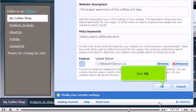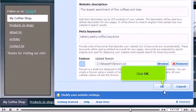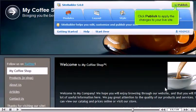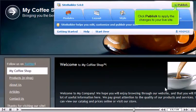Click OK. Click Publish to apply the changes to your live site.